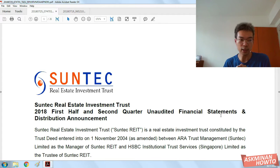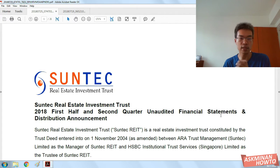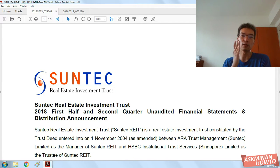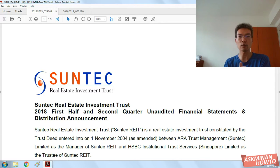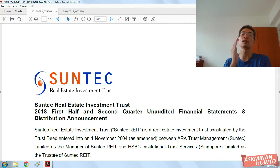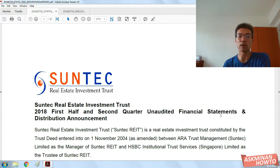Basically today it's about analyzing the two REITs that are in my portfolio. One of them is Suntec REIT, and the other one, CapitaLand Commercial Trust, has started including foreign properties into their portfolio.